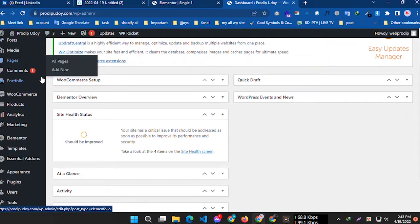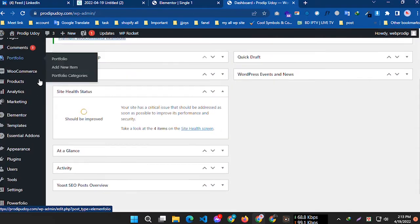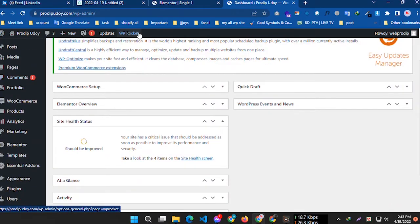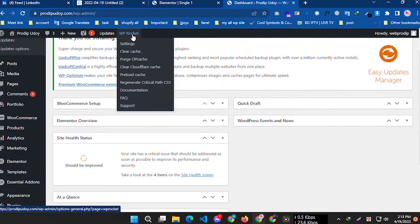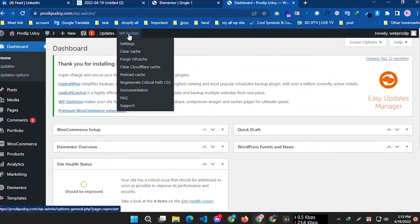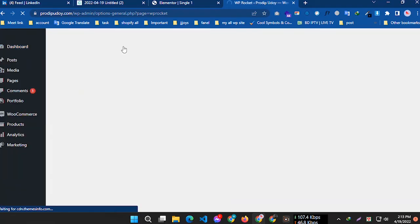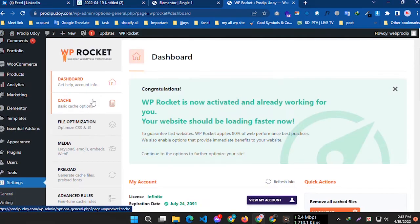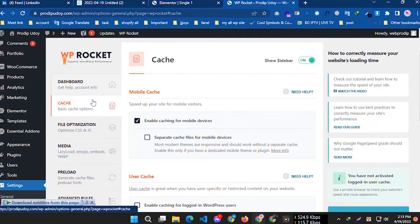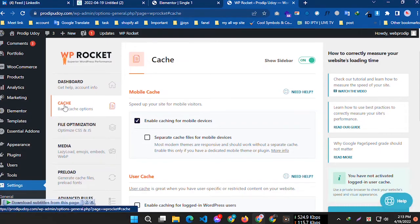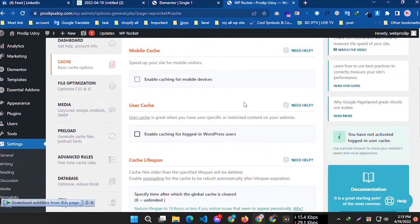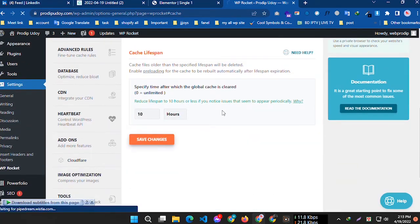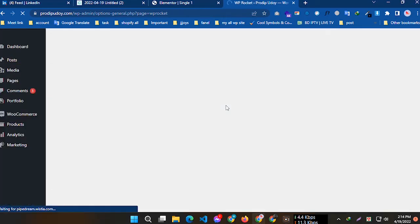If you have WP Rocket installed, you can face this problem. I'm going to fix this problem. First, go to WP Rocket dashboard, then click cache option and disable or uncheck this option, and save changes.